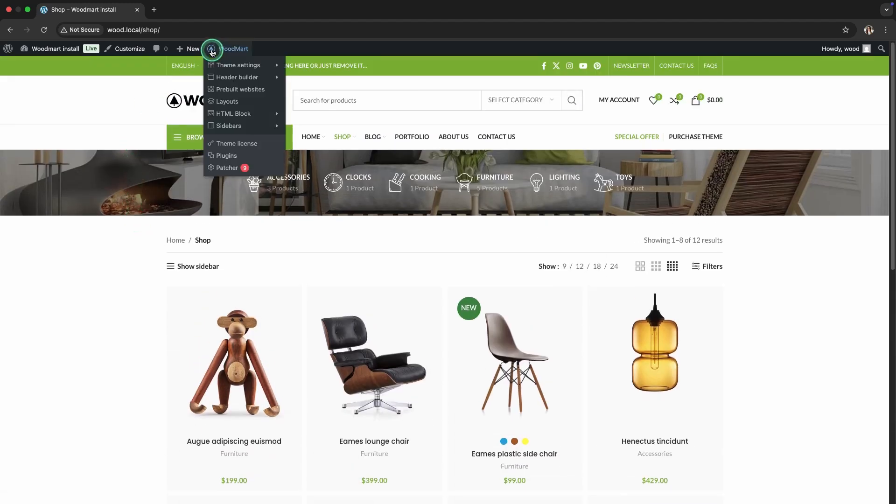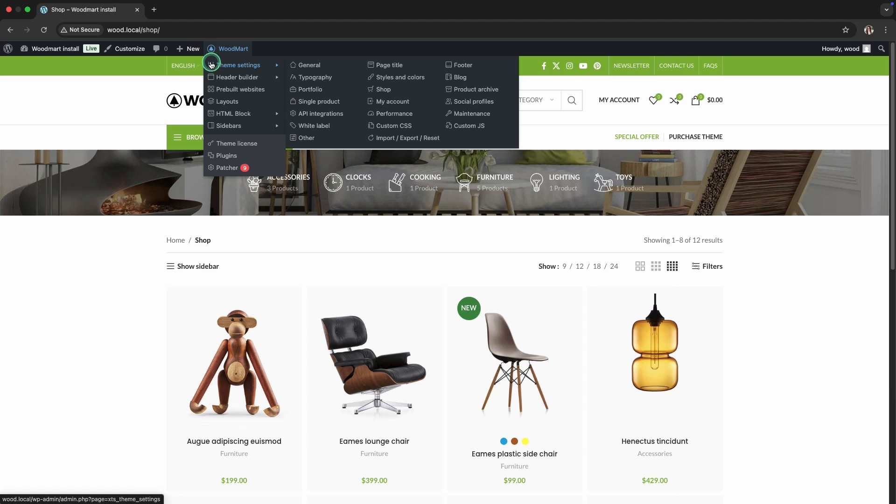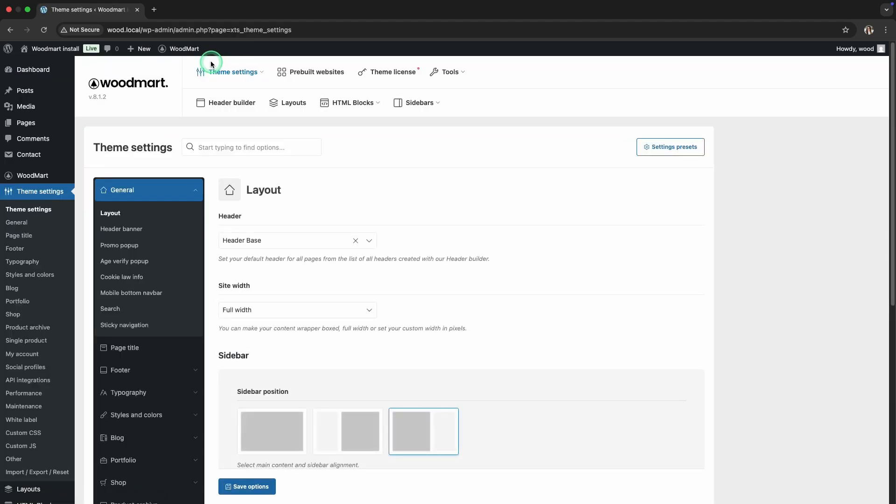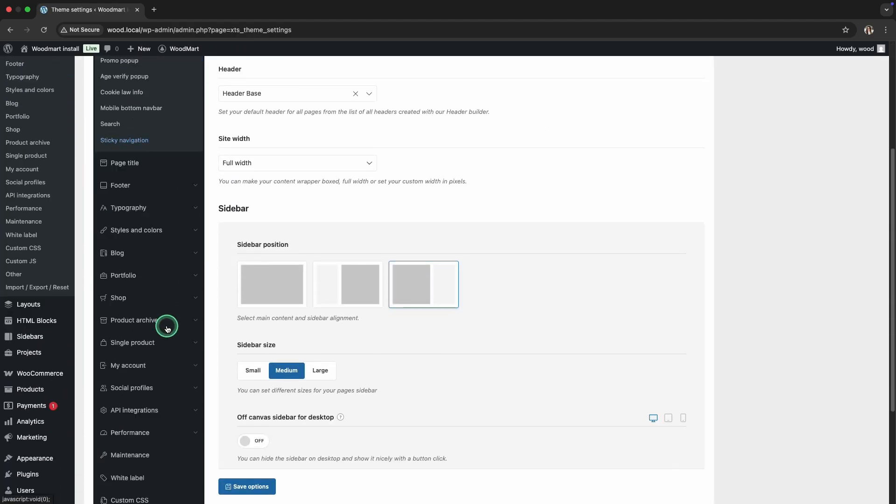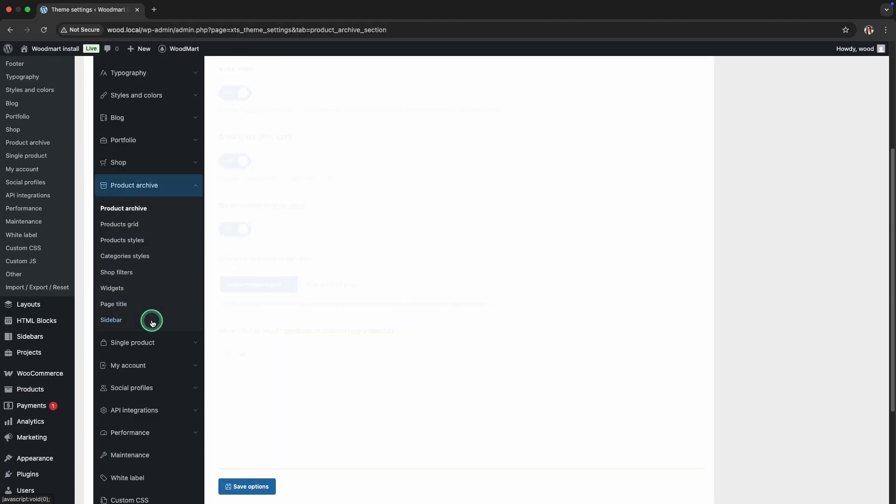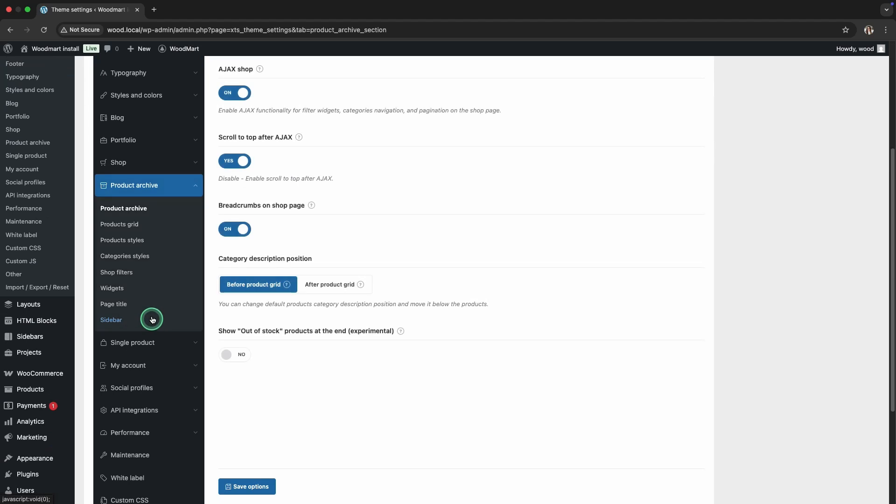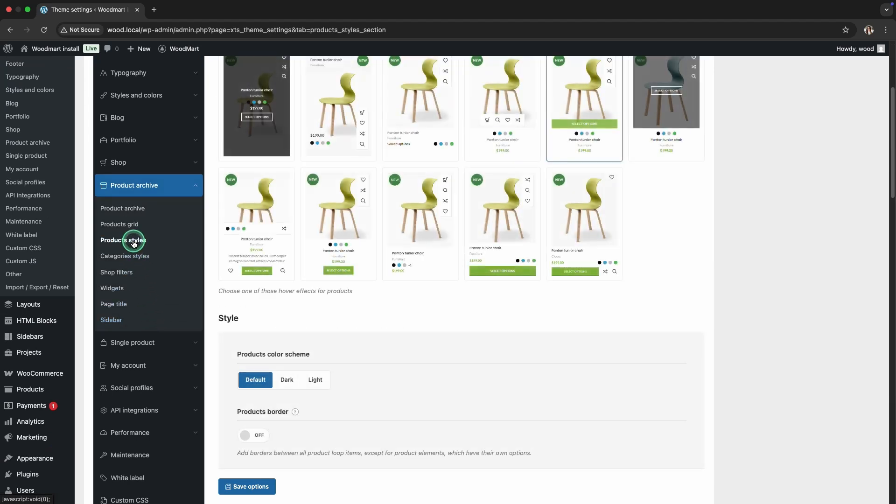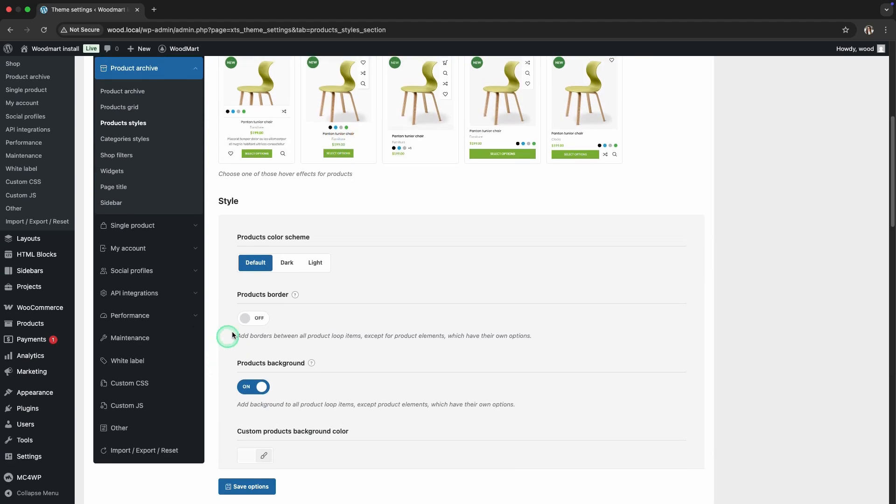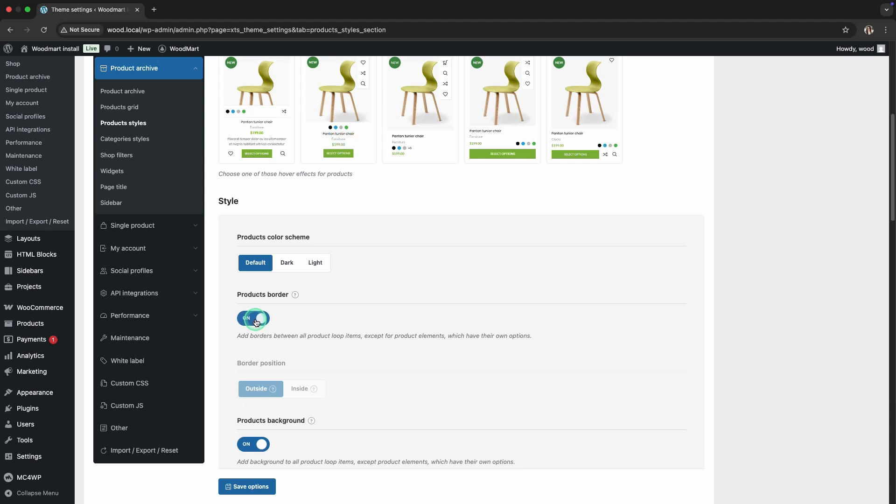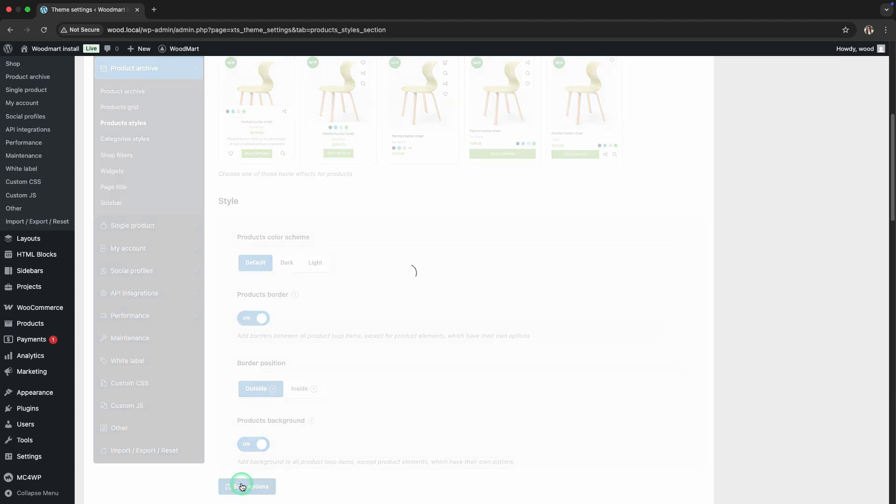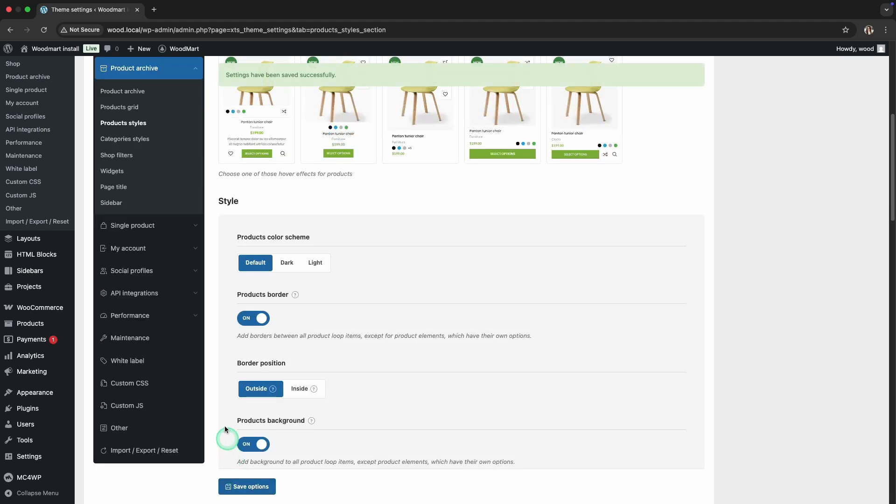Step 7: Borders and Product Elements. For even more clarity, add separators between product elements. In the Products Styles section, enable the Products Border option and choose its position. Save the changes and preview your store page.